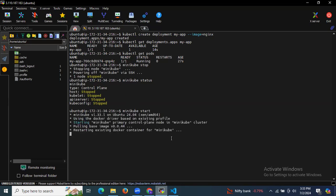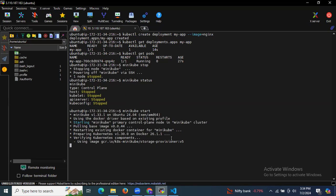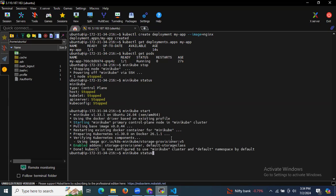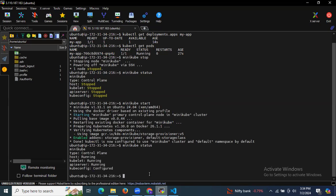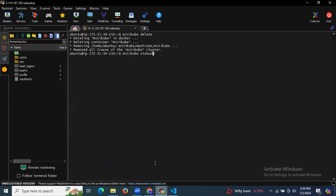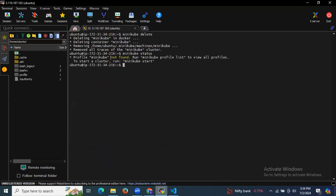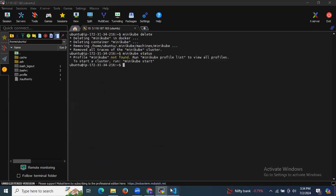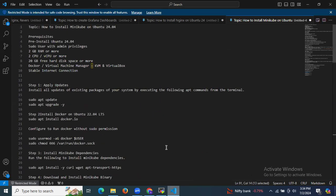Let's start Minikube again using the start command — as you can see it's starting. Checking status: running, running, running, and configured. Now let's delete the Minikube cluster using minikube delete. Checking status shows: profile minikube not found — we have successfully deleted the cluster. In this session we learned how to install Minikube on Ubuntu 24.04 LTS. Thank you for watching.